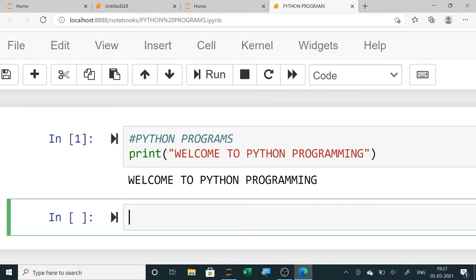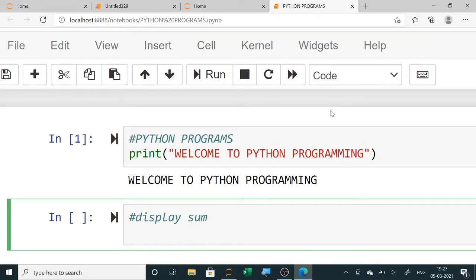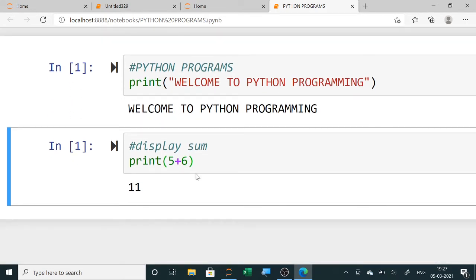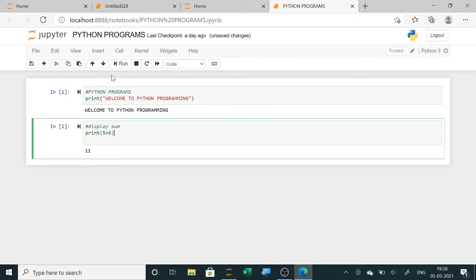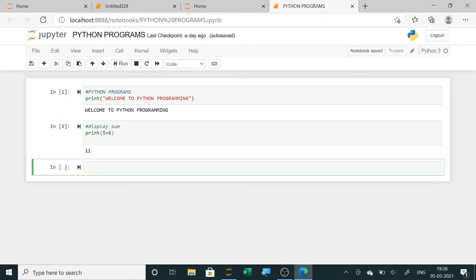Now for the sum of two numbers, we first use a hash to write a comment — 'display sum of two numbers'. There are many different methods to add. Directly we can write print 5 plus 6, and when you run it the output will show 11.